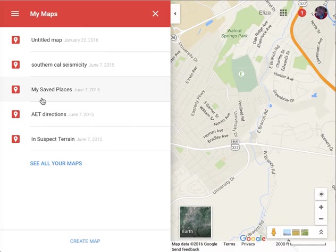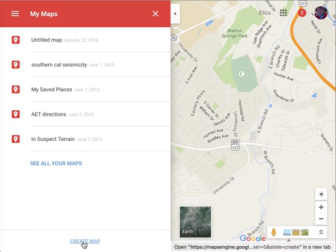If you've never made a map before, you'll just get a welcome screen. If you've got some you've already made, you'll be shown a menu of those. Either way, you can create a new map.